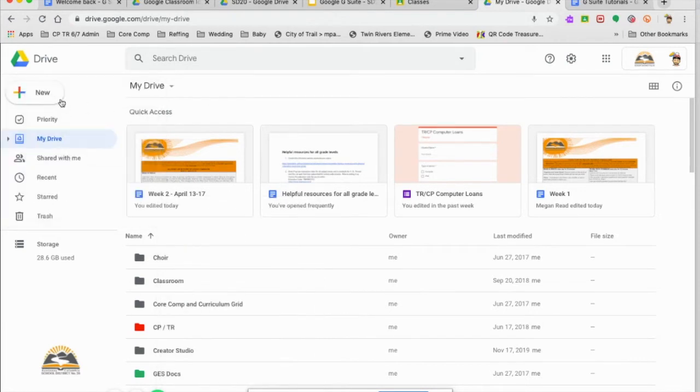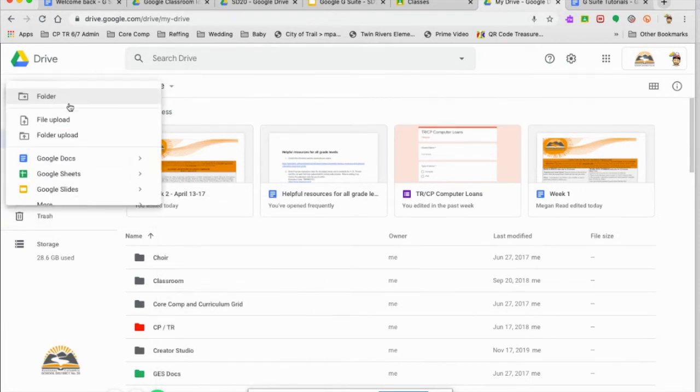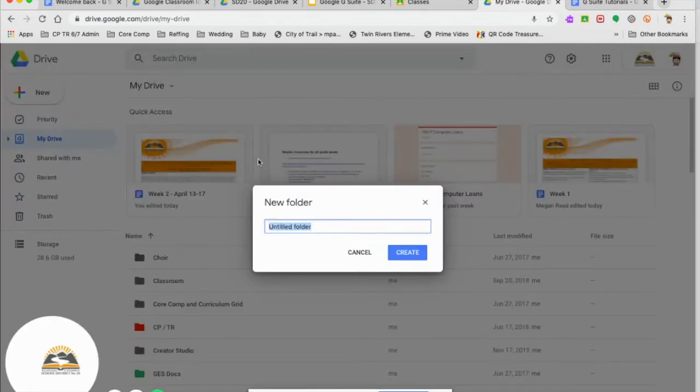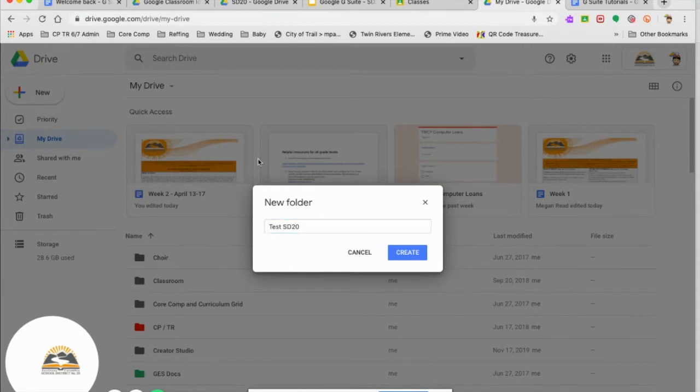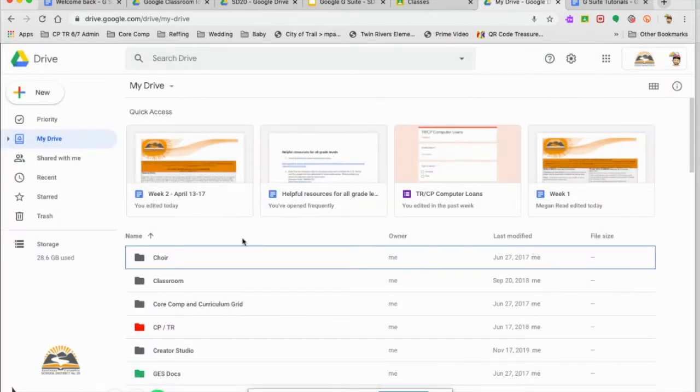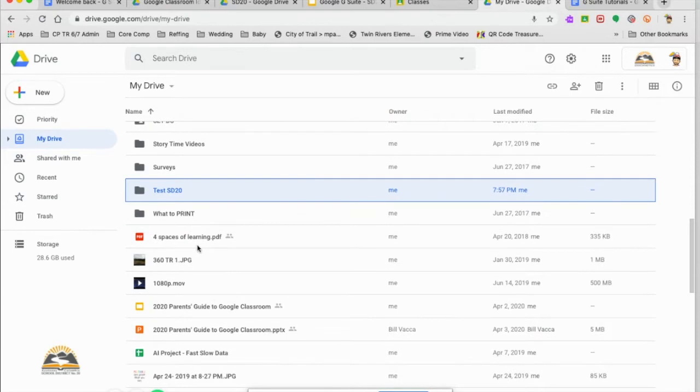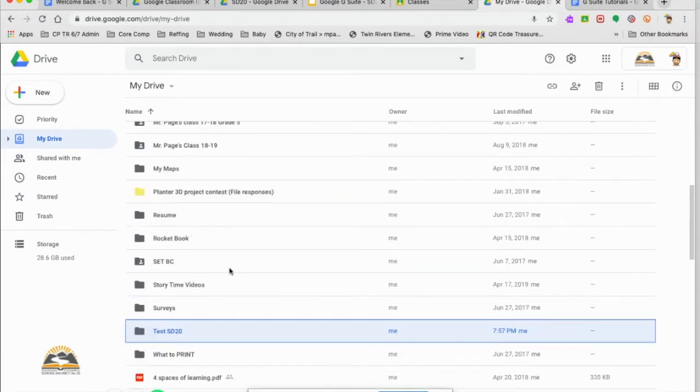The first thing that we're going to do is create a new folder. Now in your folder, here's where you will name it, and I will just call it test 20. You'll see here I have a bunch of different other folders, and I can put folders within folders.